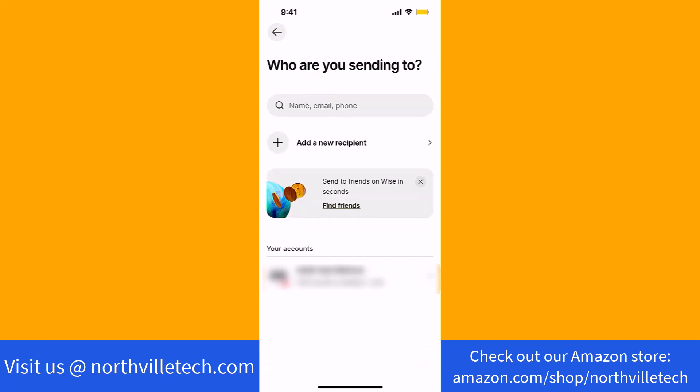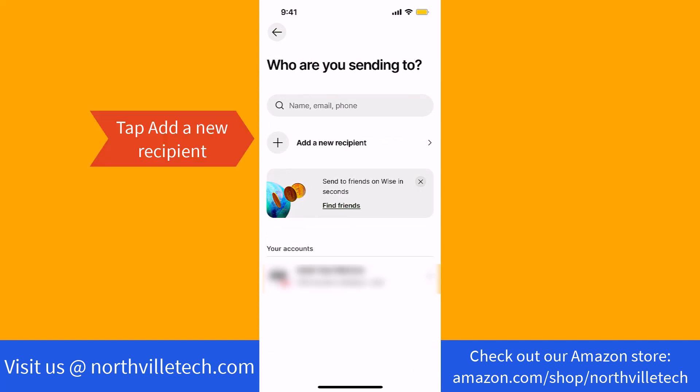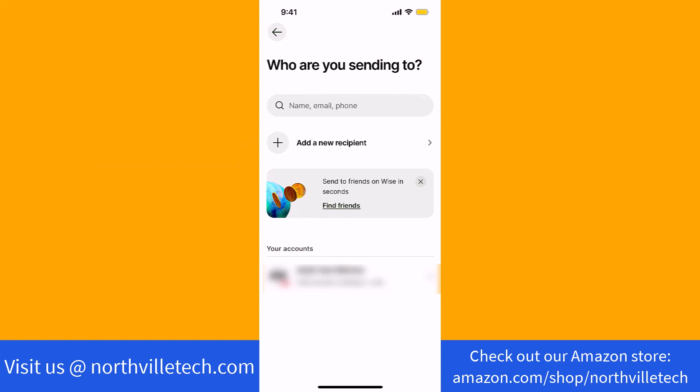Now, select the recipient. Or if you haven't added a recipient, tap on add a new recipient and follow the on-screen instructions on how to add one.